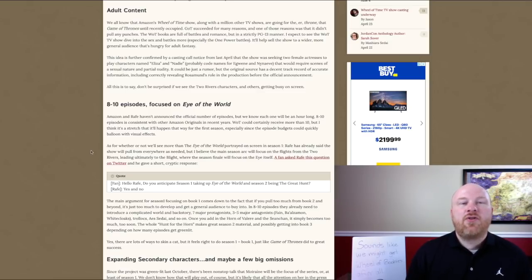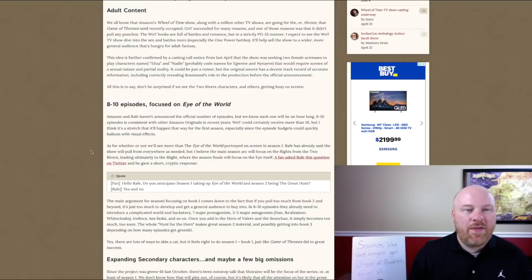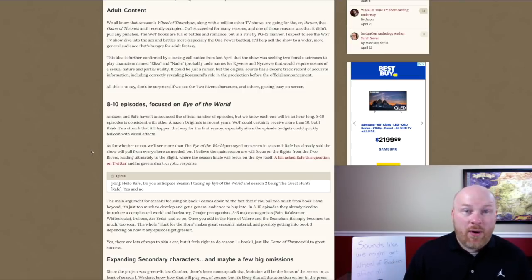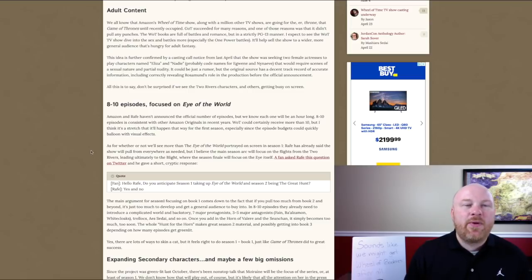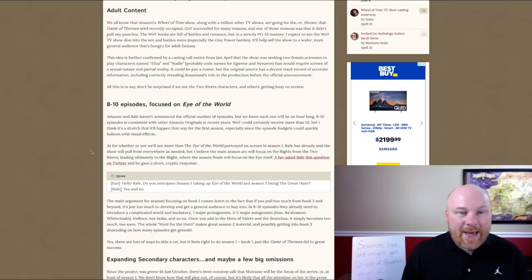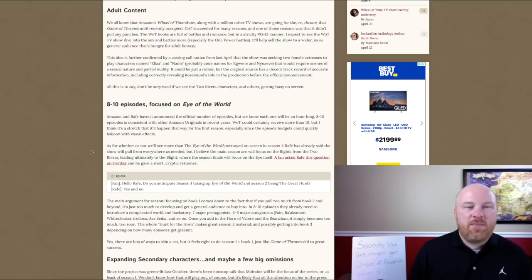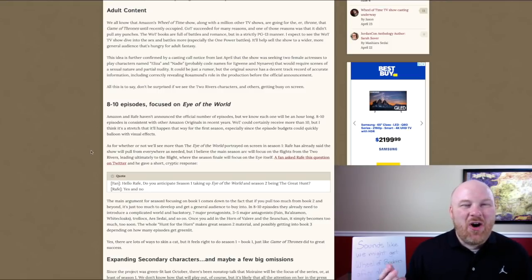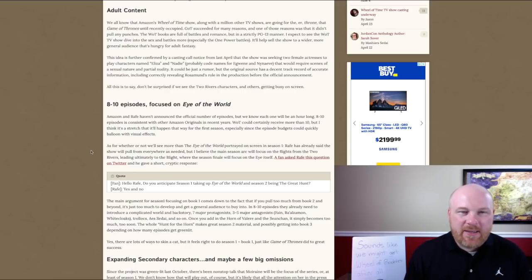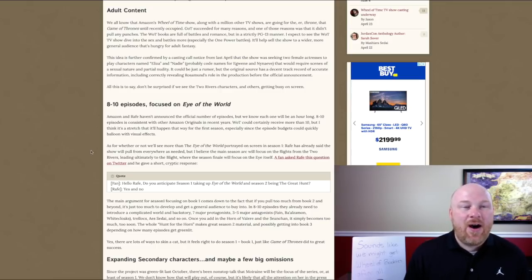They are trying to attract not just book readers. They want book readers to want this, but that's not the primary audience. The idea is to bring in folks that have never read the books or haven't even heard of them and make them want to watch this. That's what happened with Game of Thrones. You may not like that, but there will be some sex. I don't think it will be overboard. Is this going to just be Wheel of Boobies? No, I don't think it will be.